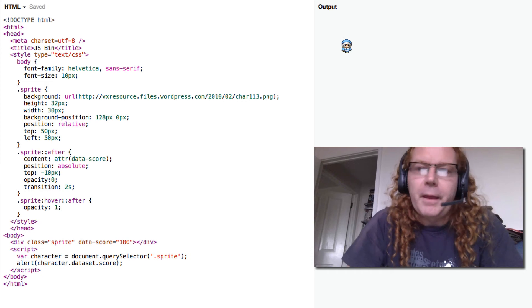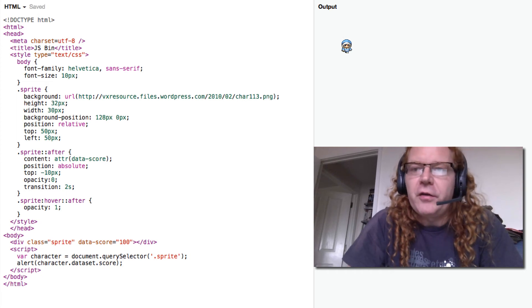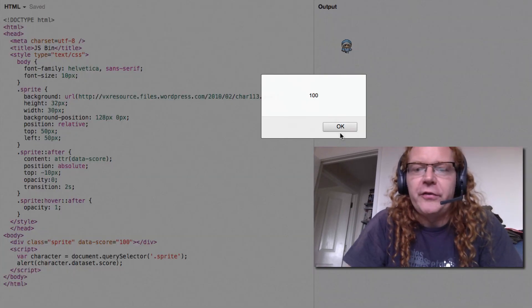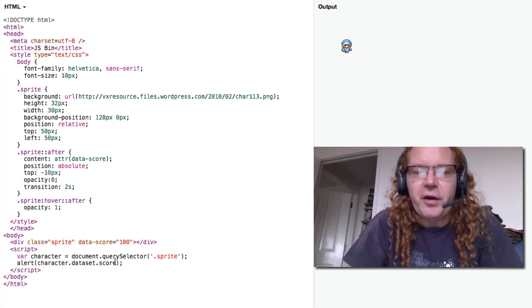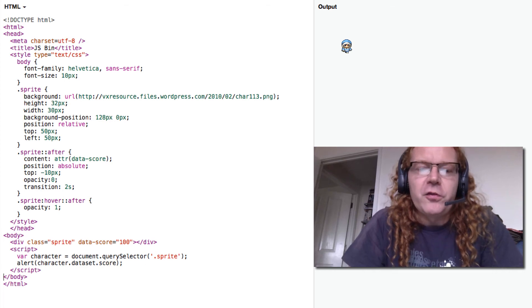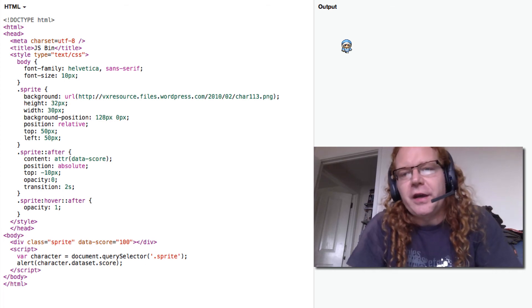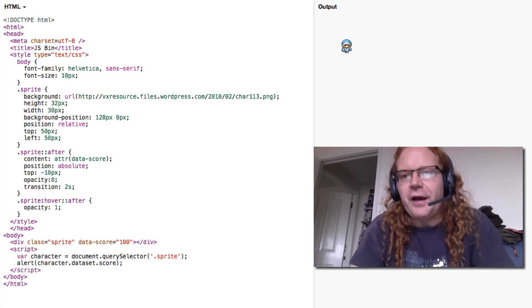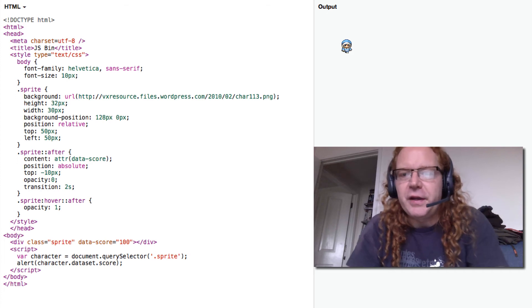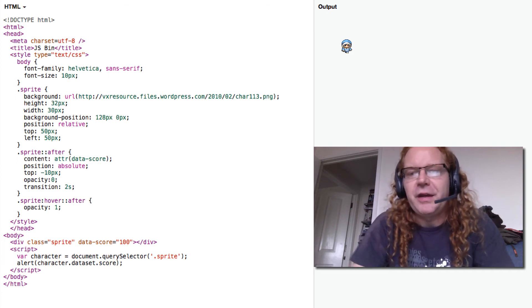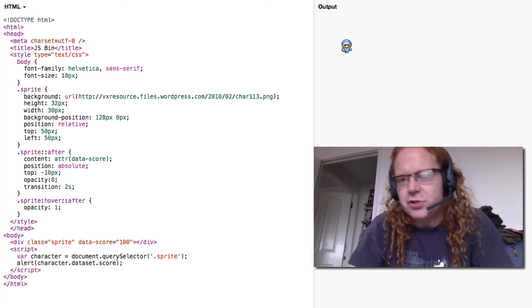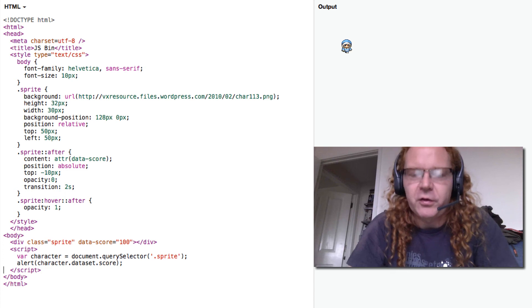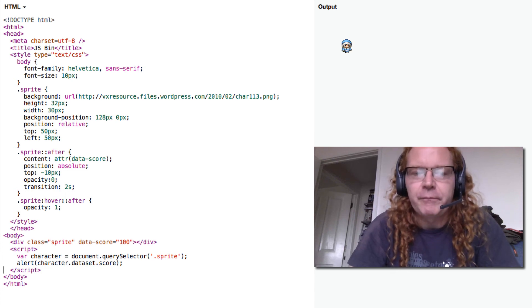And if I run this now here, then I will see that the score is 100 because that's how it is defined. So this is really useful because I can change these things on the fly and my display changes automatically without me having to write innerHTML into another span element or something like that.